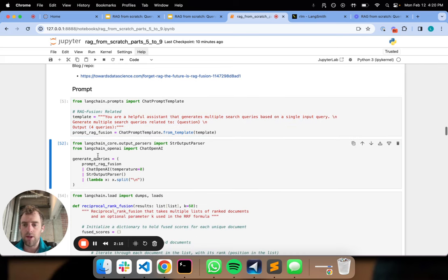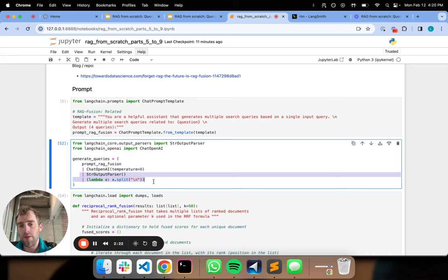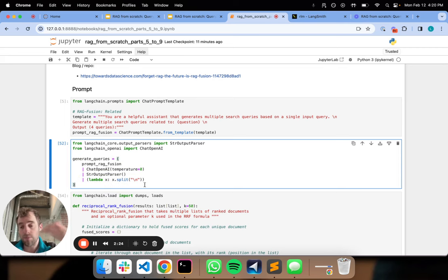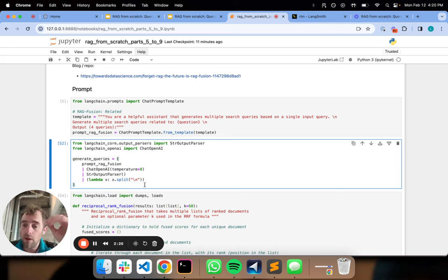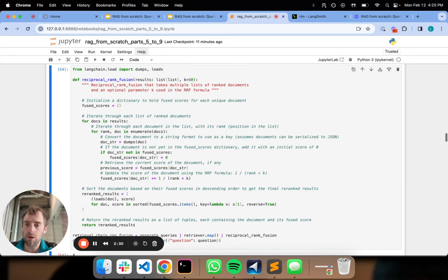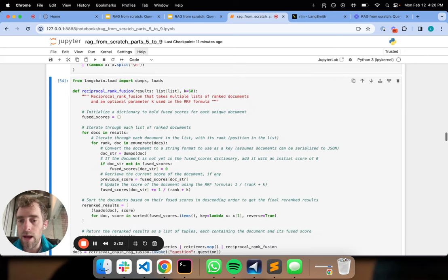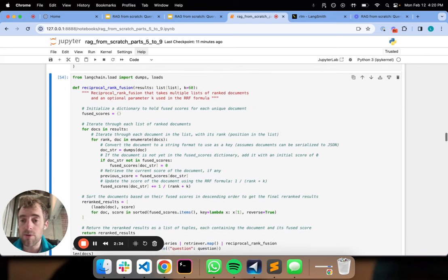Let's define our prompt. And here is our query generation chain. This looks a lot like we just saw. We take our prompt, plumb that into an LLM, and then basically parse by new lines. And that'll basically split out these questions into a list. That's all that's going to happen here.